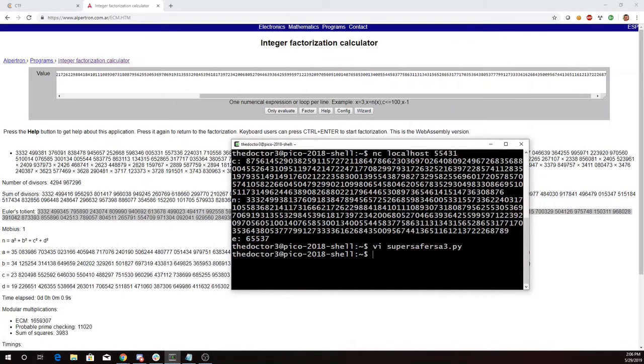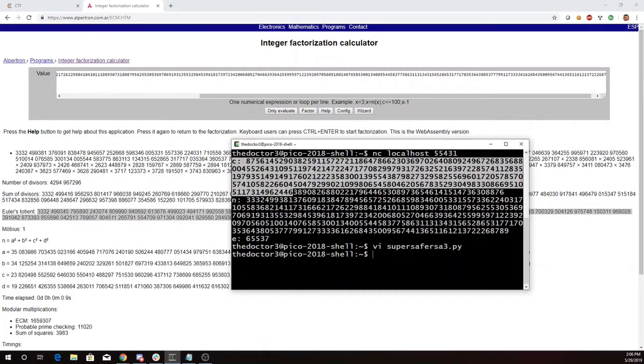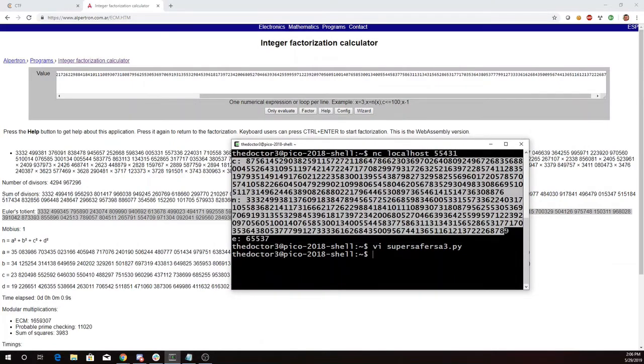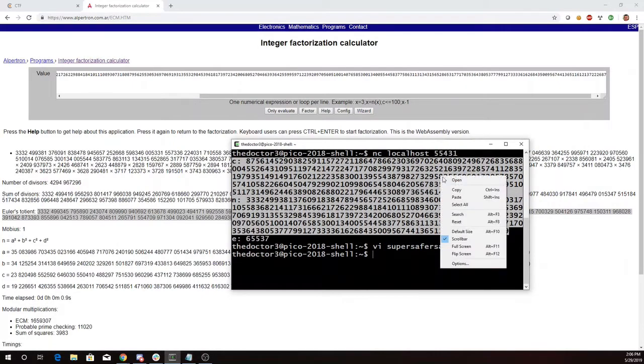So now we just need the values of C and N, which I'll get here.